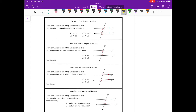In this next section, we're going to talk about postulates and theorems, and some theorems and postulates about parallel lines. A postulate is something that is just assumed to be true, and our corresponding angles postulate is one of those.